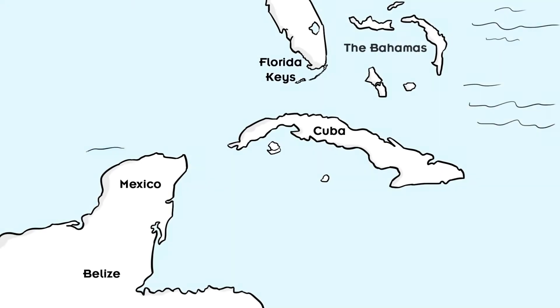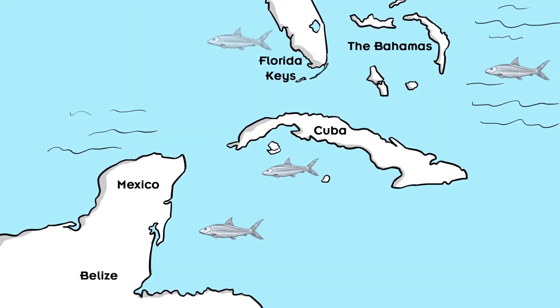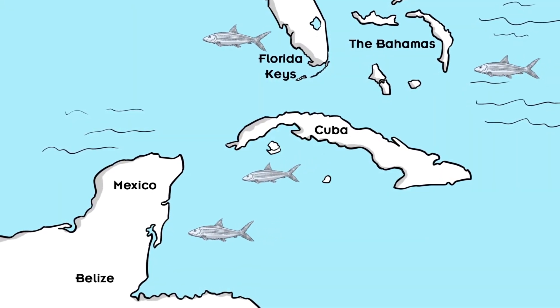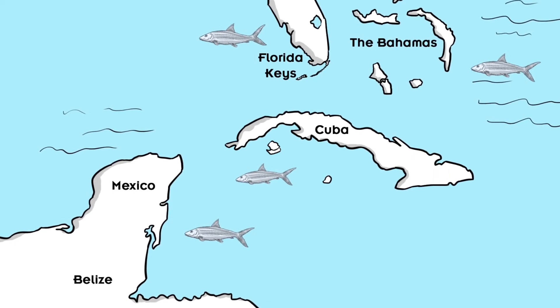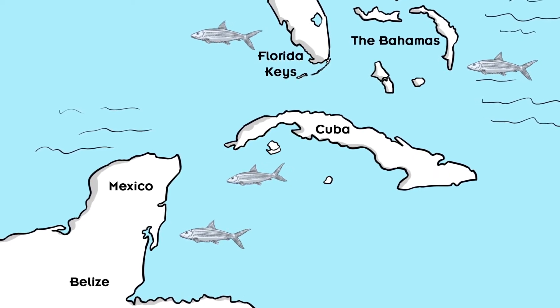On the regional scale, we need to make sure that bonefish habitats and populations are healthy in all locations, since the populations are interconnected.